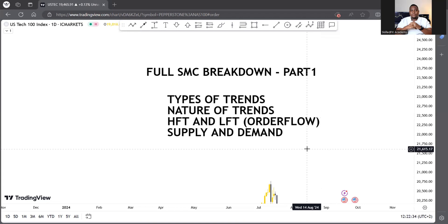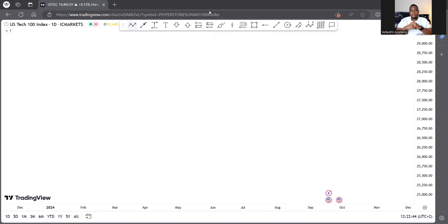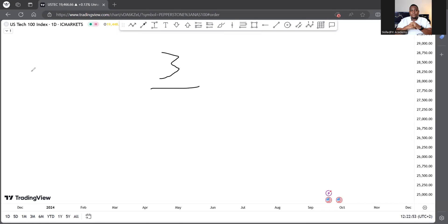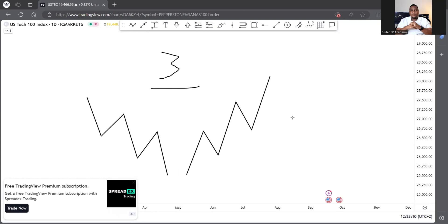I'm quite simplistic in my way of trading — I don't do a lot of things on top of it. Now let's talk about the types of trends. We have about three types of trends. The first is a bearish trend, then a bullish trend, and then what we call a ranging trend or consolidating market.